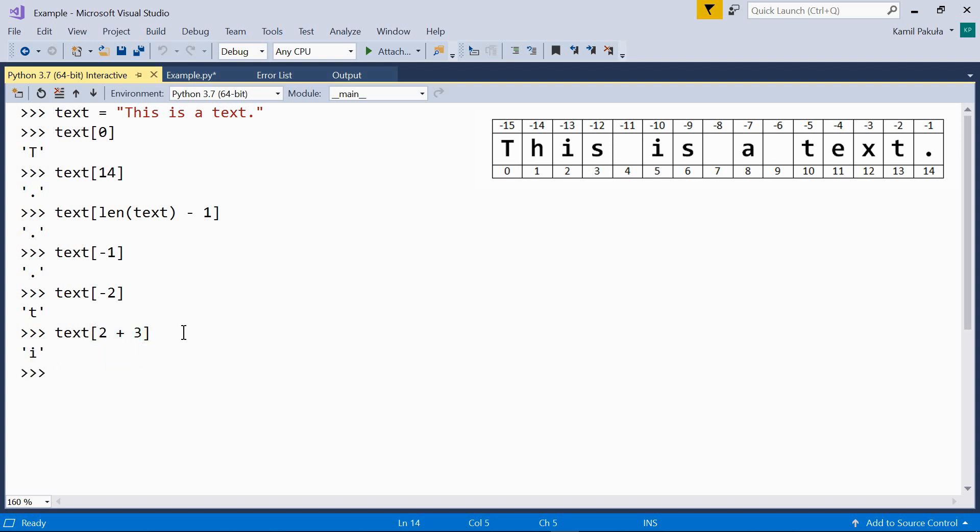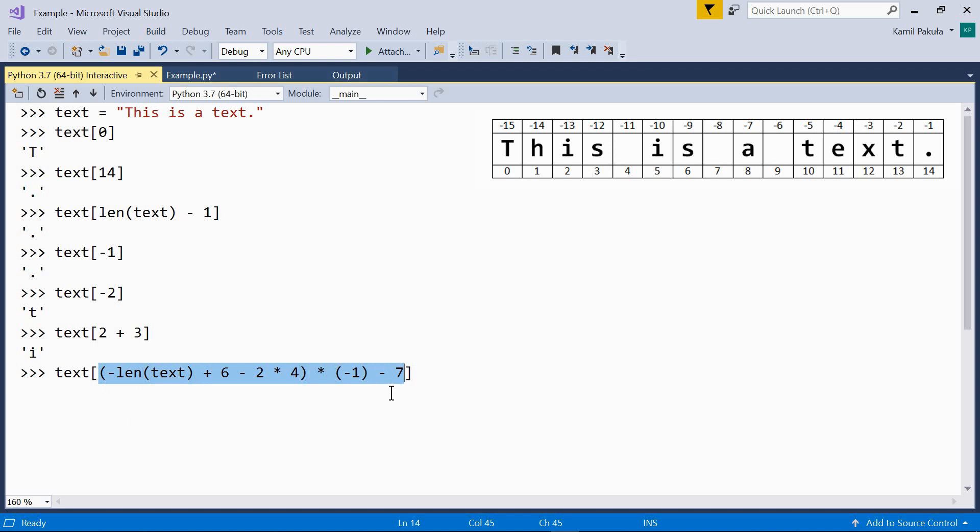Well, we can even use quite a complex one, like here. Now, this whole expression, quite complicated, evaluates to 10. So this is the same as writing text with the index of 10. And the result is t.